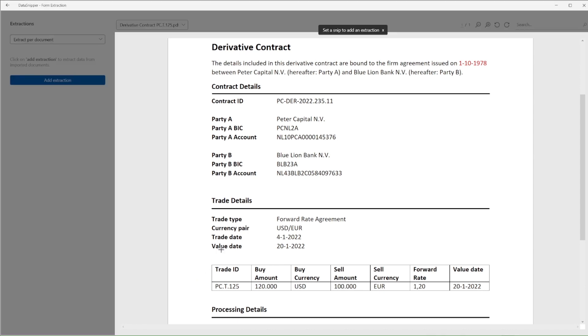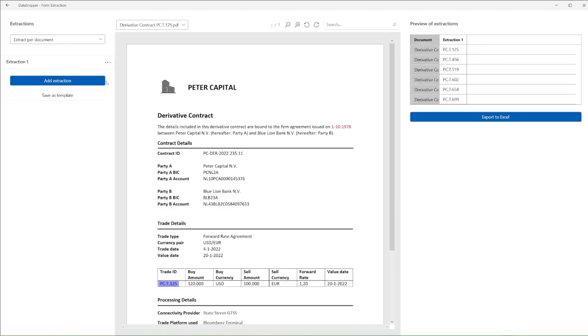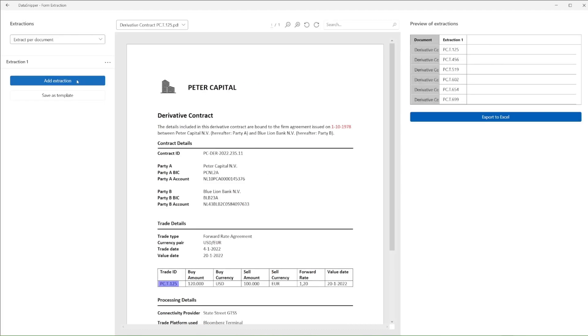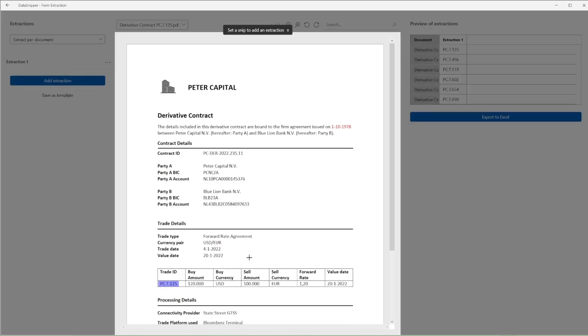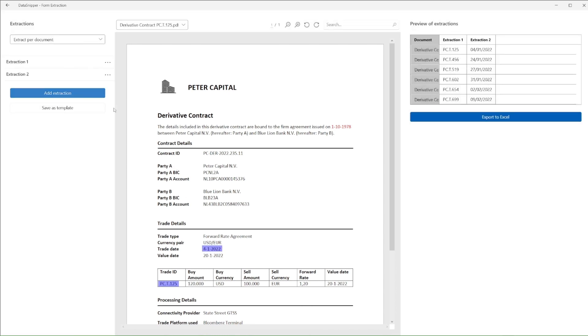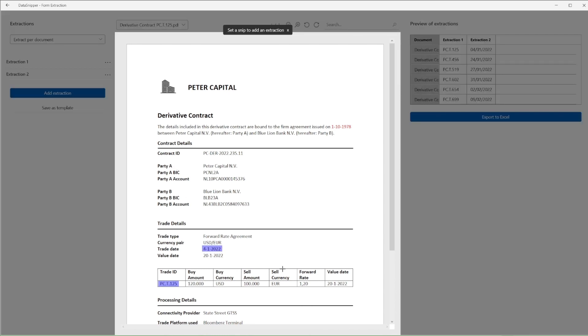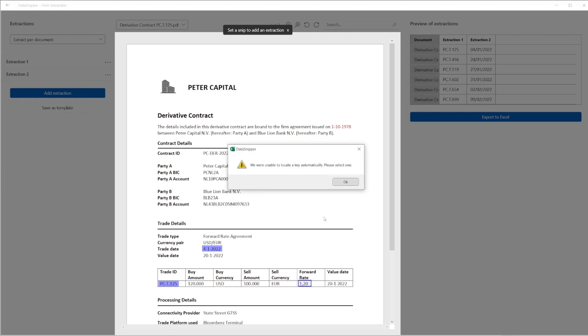We then proceed to simply snip each data element on one of the files, and Data Snipper will automatically pull those details from the remaining contracts. This appears on the right-hand side in the preview of extractions, where we continue to proceed and snip the various data elements until we have reached the desired number of data elements we want to extract.